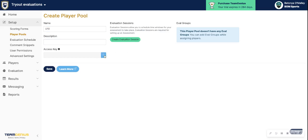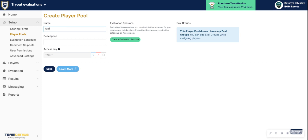An access key, if you generate that here. If you were to give this to an evaluator, that means they're only able to access the player pool U10. So if you have multiple player pools within your assessment, they're not able to see those other player pools. They're only able to see the one that you've assigned to them, which in this case would be U10, via this access code.